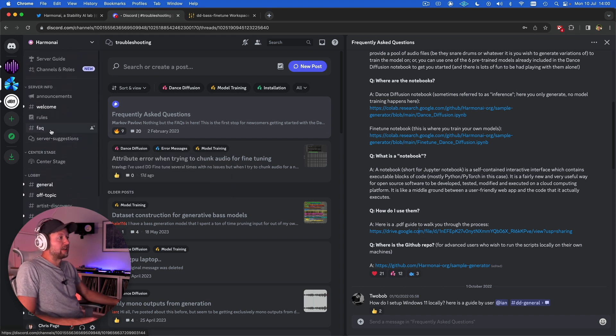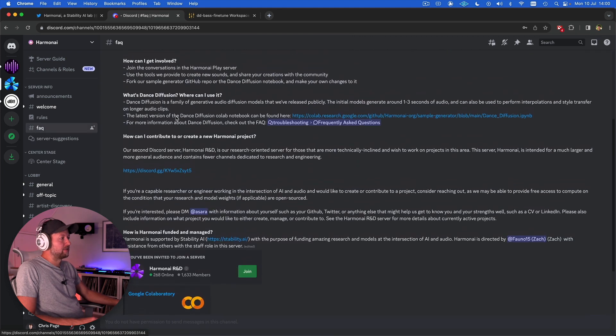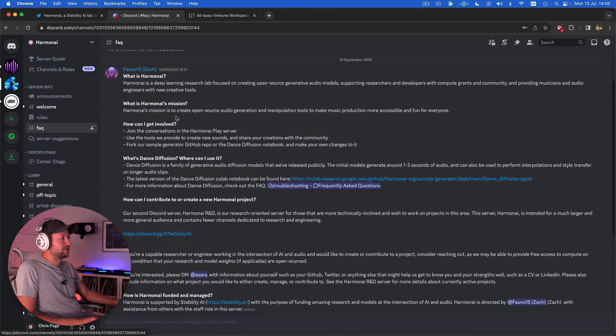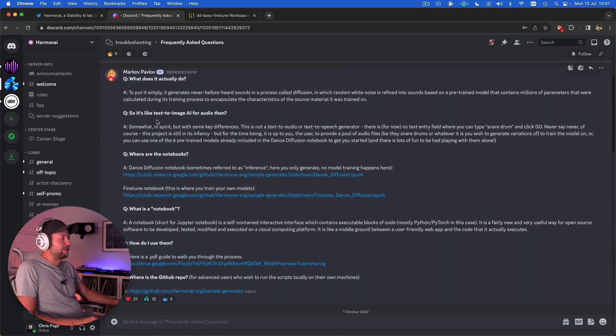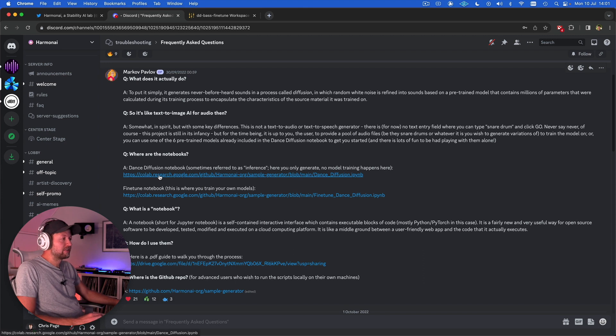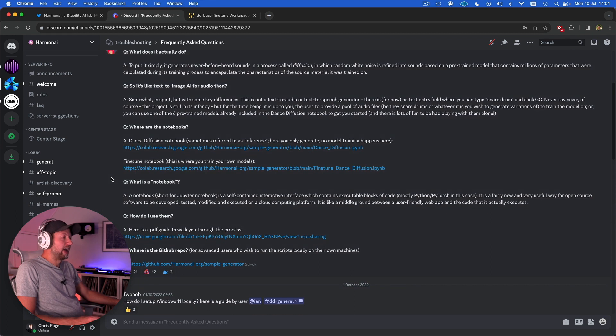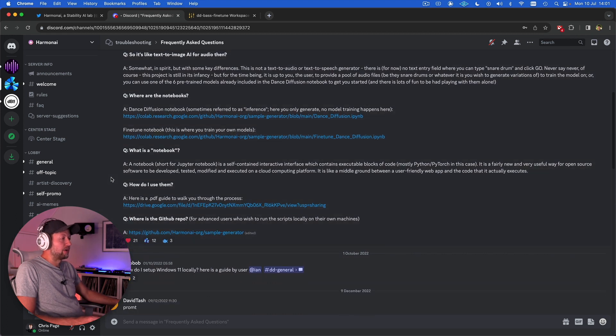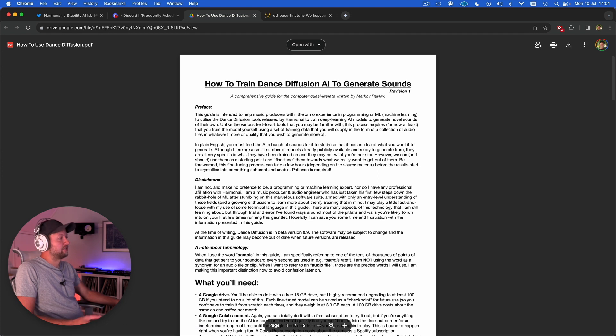There's also the FAQ which explains about the project and you can also find the troubleshooting, information about how the project works, links to the notebooks. That's crucial. These are the bits of code we're going to be using essentially to train our AIs and also this very useful PDF guide that walks you through step by step in clear English how to train Dance Diffusion AI to generate sounds.